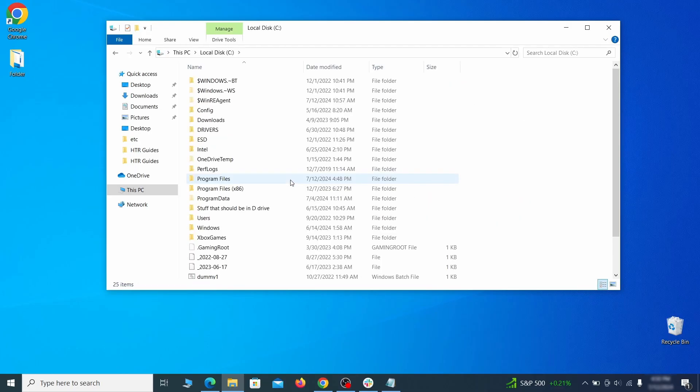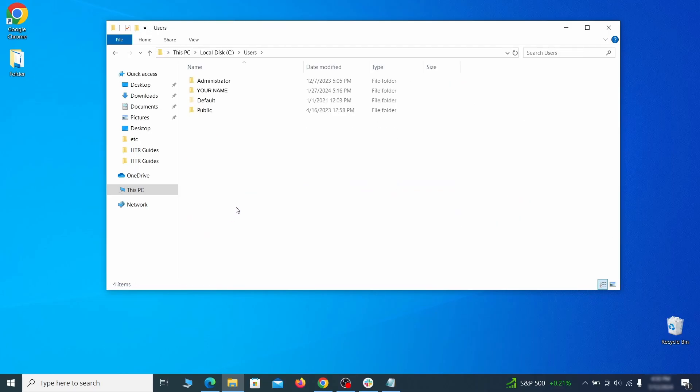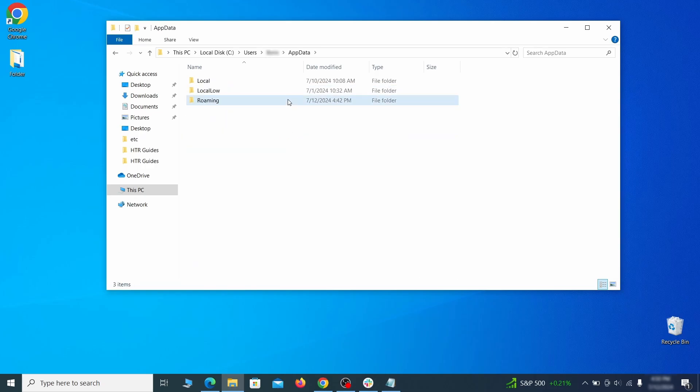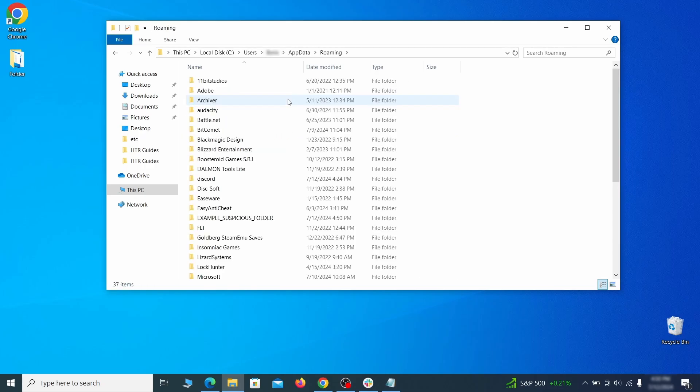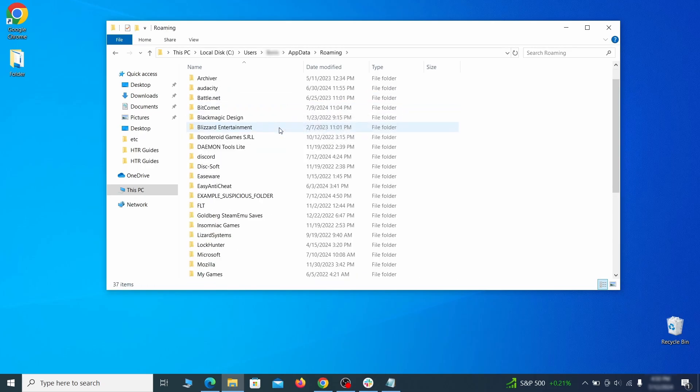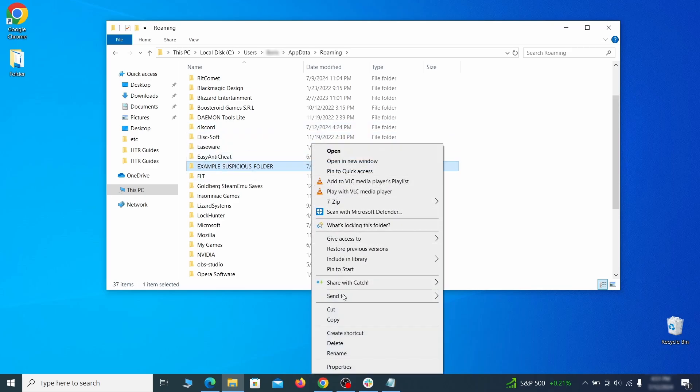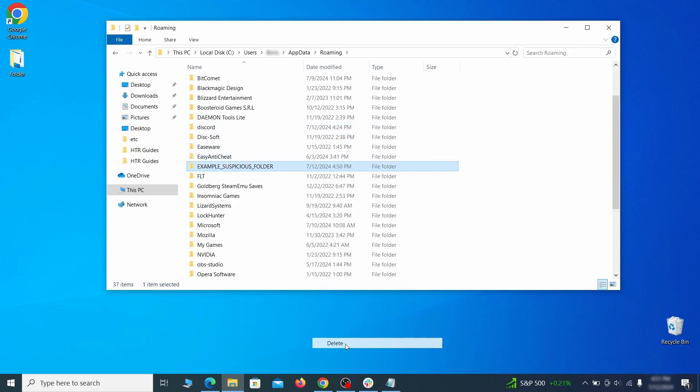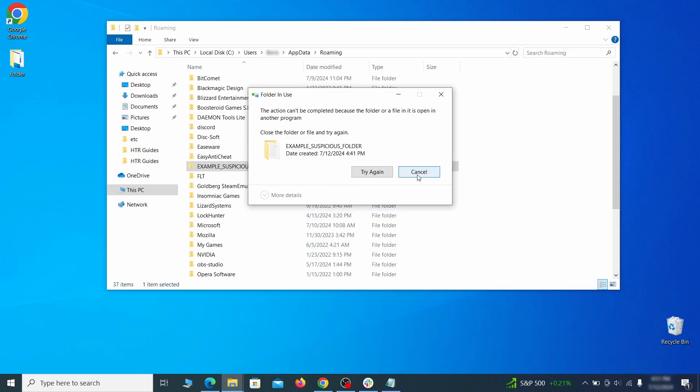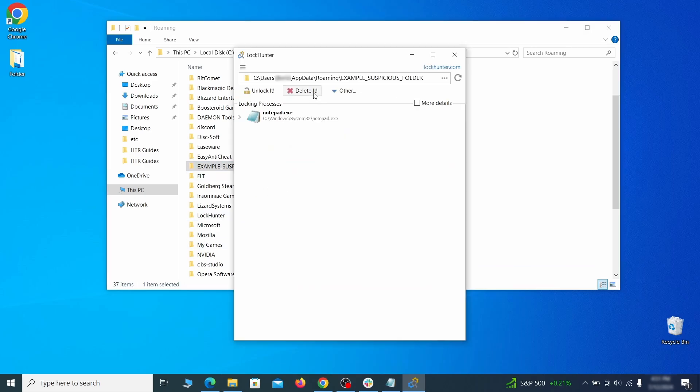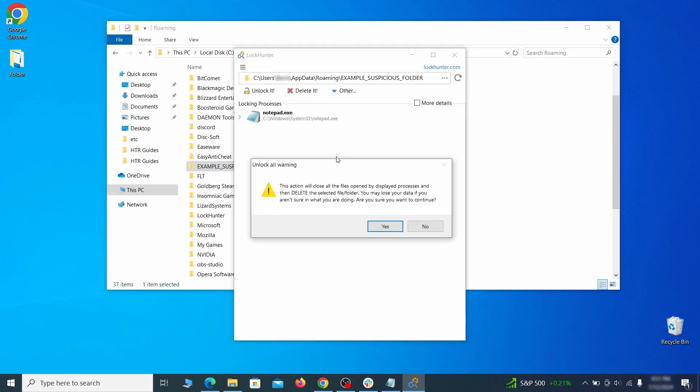Next, go to your C drive, open the Users folder, and then your Admin folder. Go to the App Data, open Roaming, and look for any folders with unfamiliar names or names that seem like it's linked to the hijacker. If anything catches your attention, delete it, and if you aren't allowed to remove the folder, use Lock Hunter.